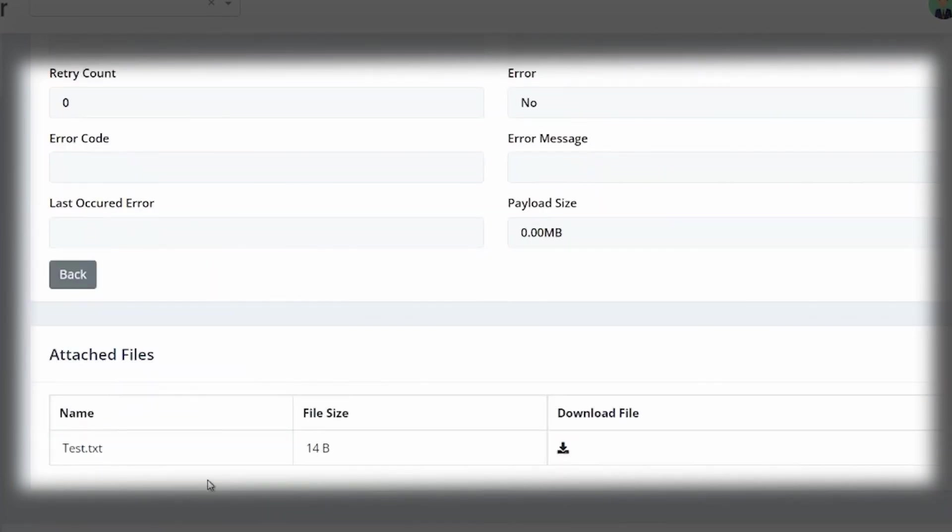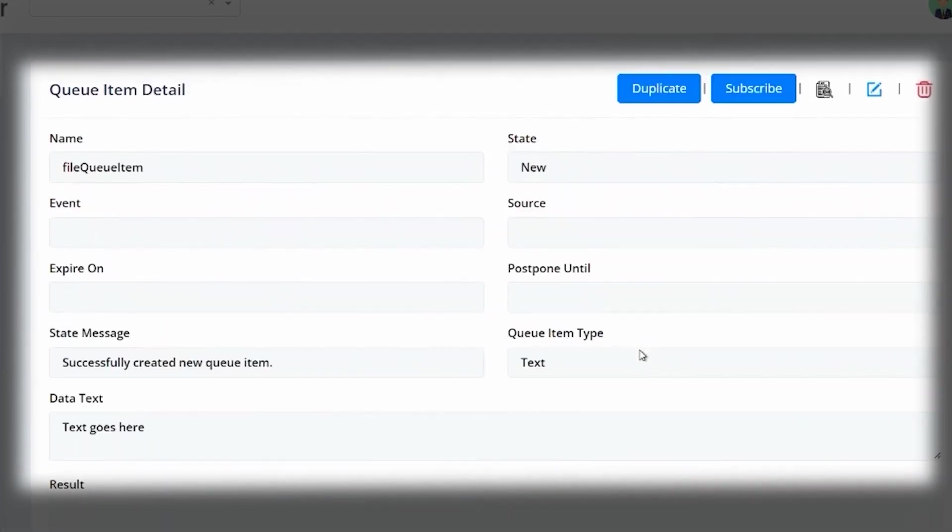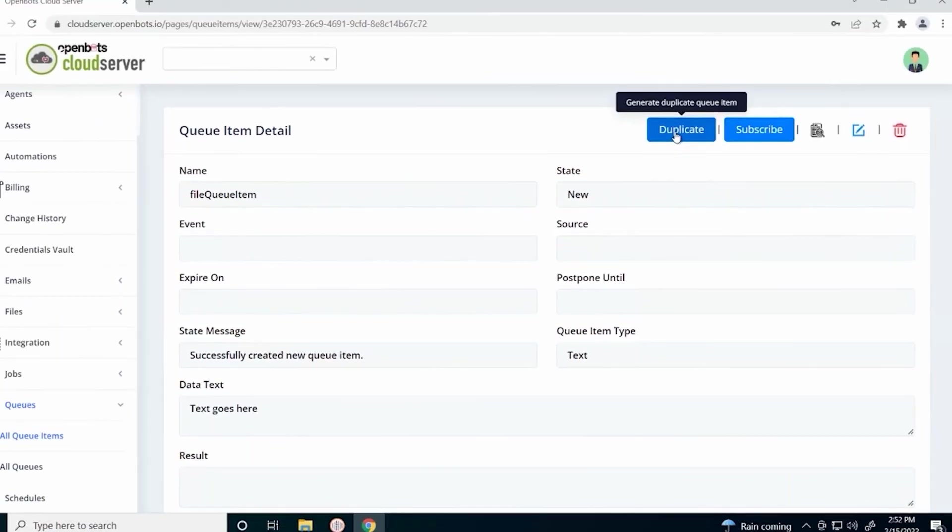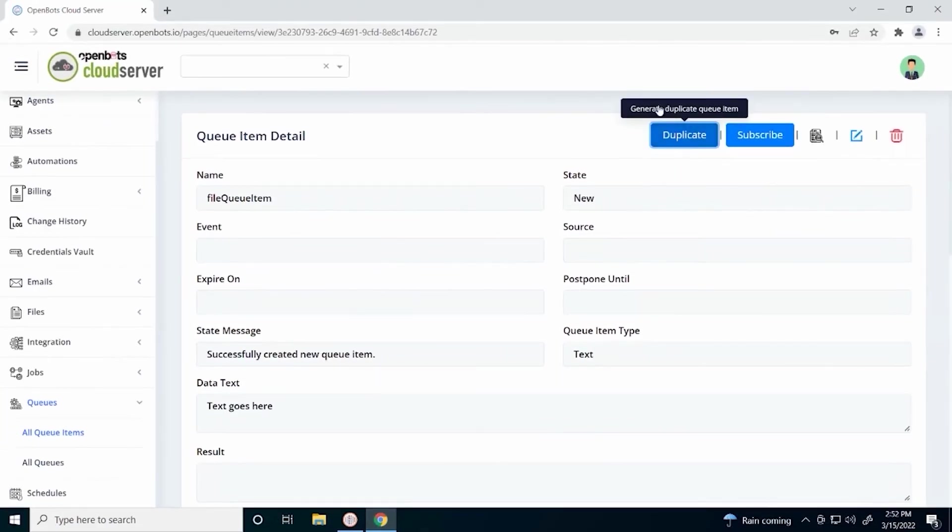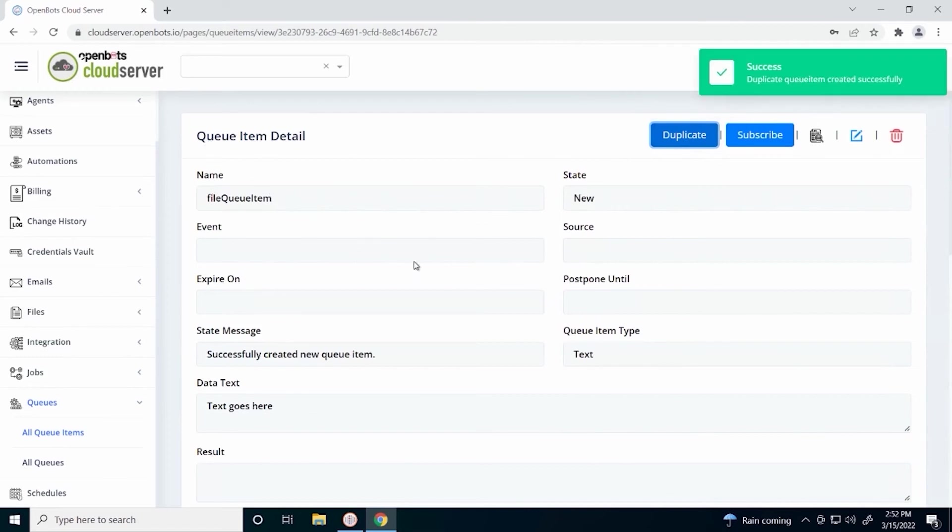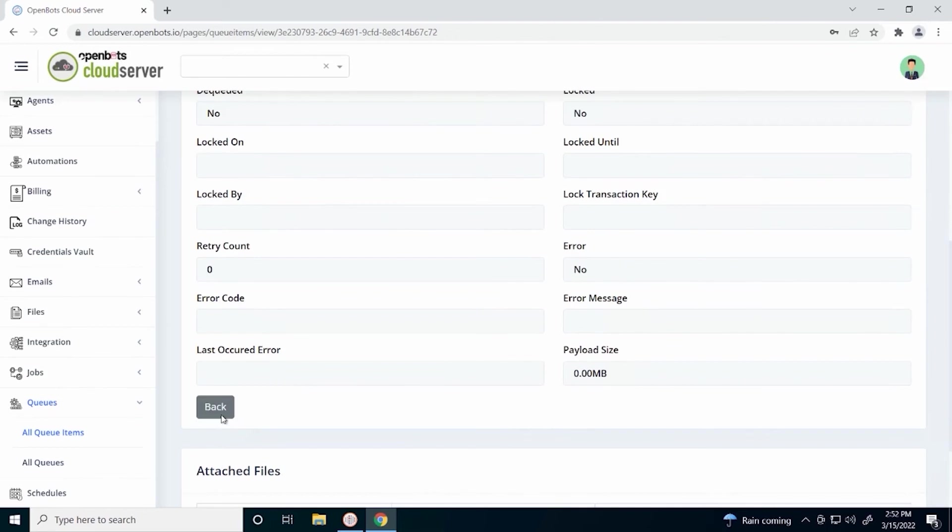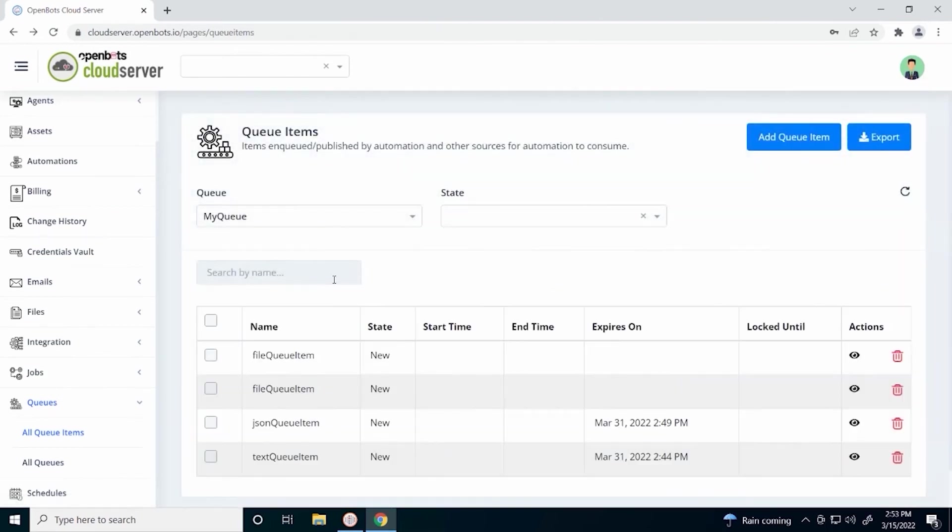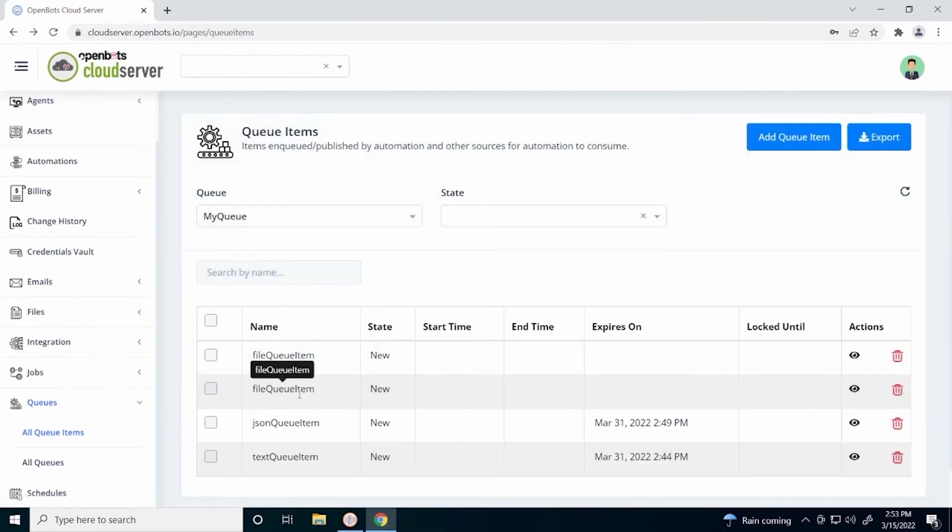We have our attached files. We can download the file if we would like. We can also duplicate a queue item if we would like to. That just means it is a copy of the original queue item. And let's go back to check that it has been duplicated. And we can see there are now two file queue items.